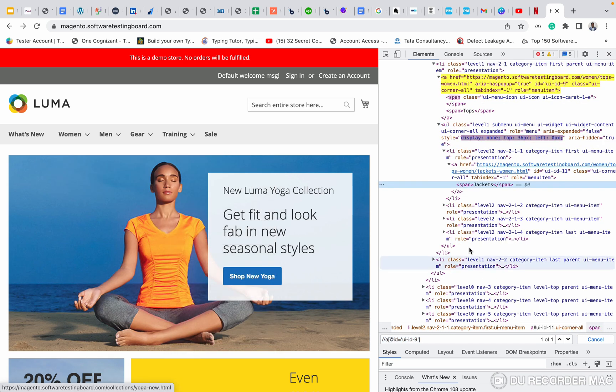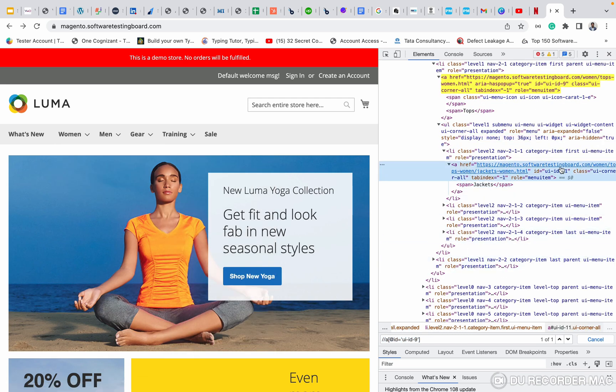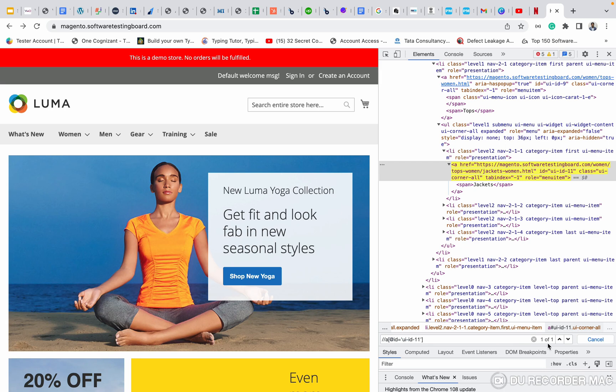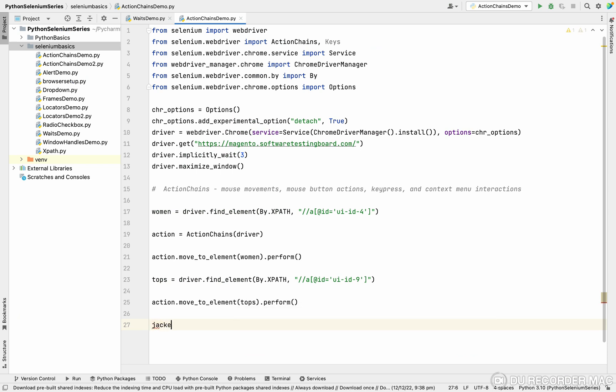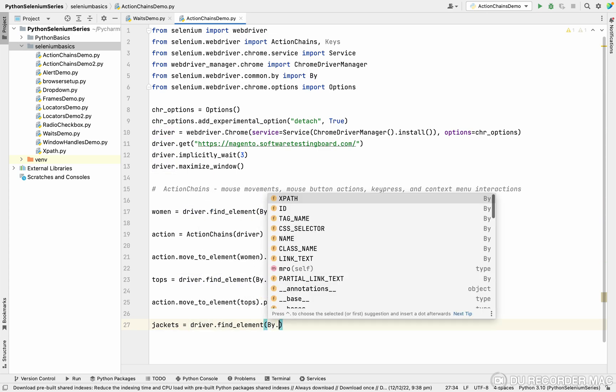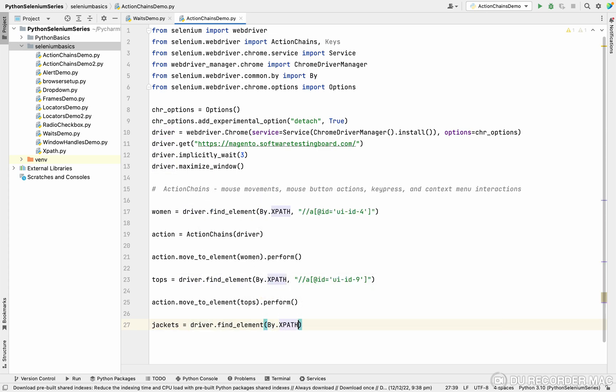I want to click on the jackets. I'm inspecting the jacket. This is the A tag. The ID value is UID ID 11. I'm copying and checking it. See this? This is also one of one, highlighted, the unique xpath. I'm copying here. I'm going to create another variable, jackets. In the jacket, I'm storing driver dot find element by dot xpath.